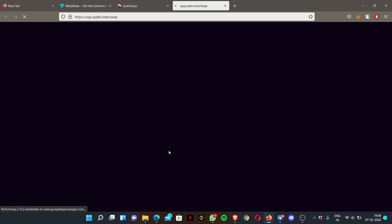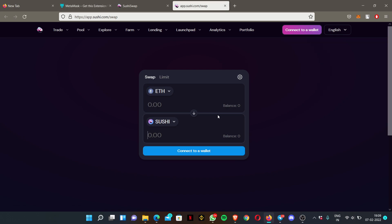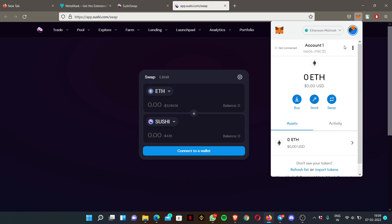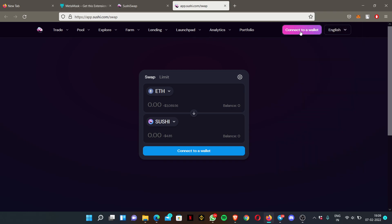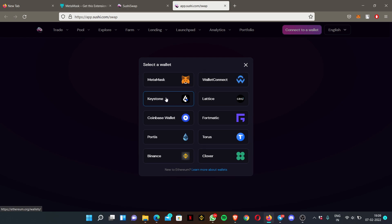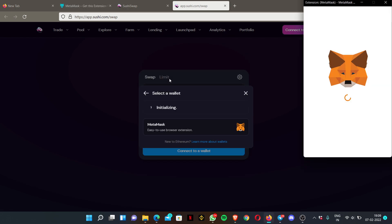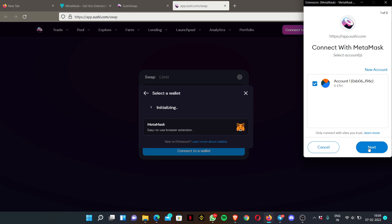Once you click 'Enter App', you have to connect your wallet. If you had already added your MetaMask extension, set up your wallet and ensure that you've already logged in. Once you log in, click 'Connect to a Wallet' and choose MetaMask. MetaMask wallet is the most preferable wallet when using a desktop or laptop.